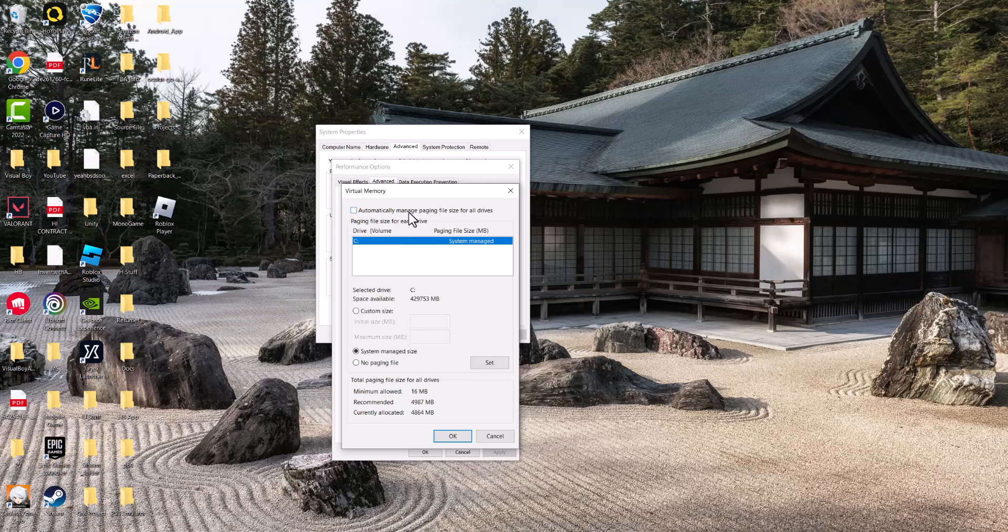You're going to change it from automatically manage paging size into a custom size. So basically you're going to do initial size, which is 1024. And then you're going to change the maximum size to whatever amount of gigs of RAM that you have. If you have 8, times that by 8. If you have 16, times that by 16. I think I have 16, I think I have 32 actually, but I'm just going to do 16 for now. So I'm going to do 1024 times 16, which is 16384. Basically, you want to put that in.